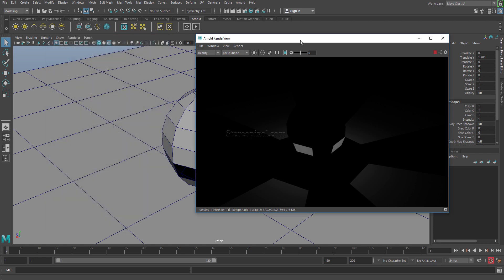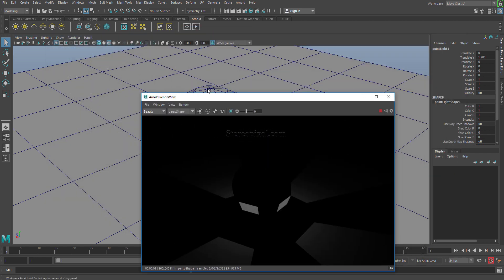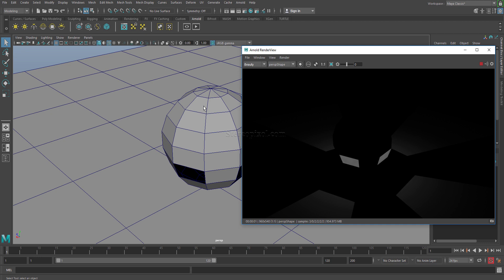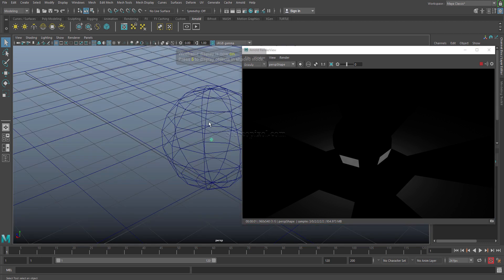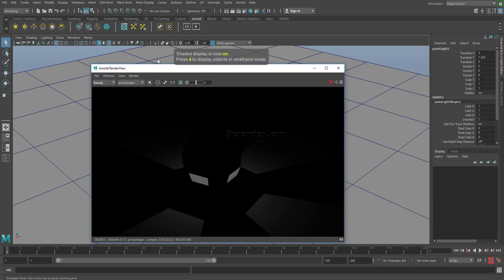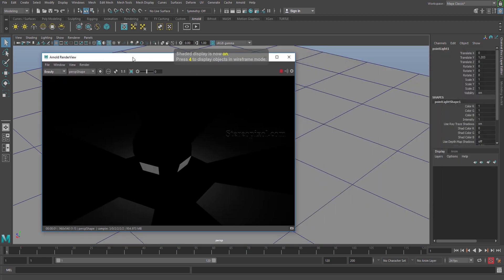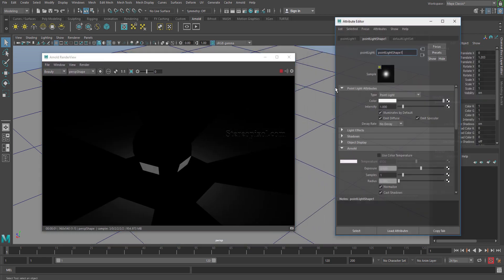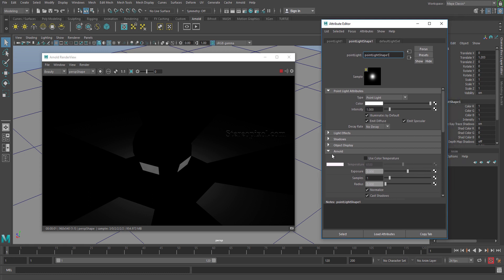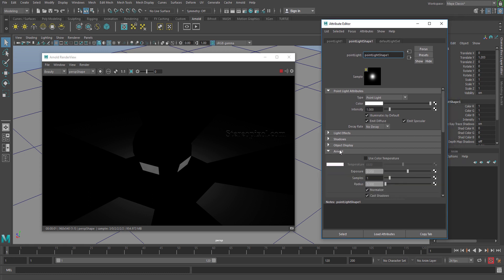Now once it is done, we have to select the light and go to the attribute editor by pressing Ctrl+A. Under the Arnold menu of the shape node, there are two parameters: samples and radius. These are the most important parameters through which you can actually control the shadows.